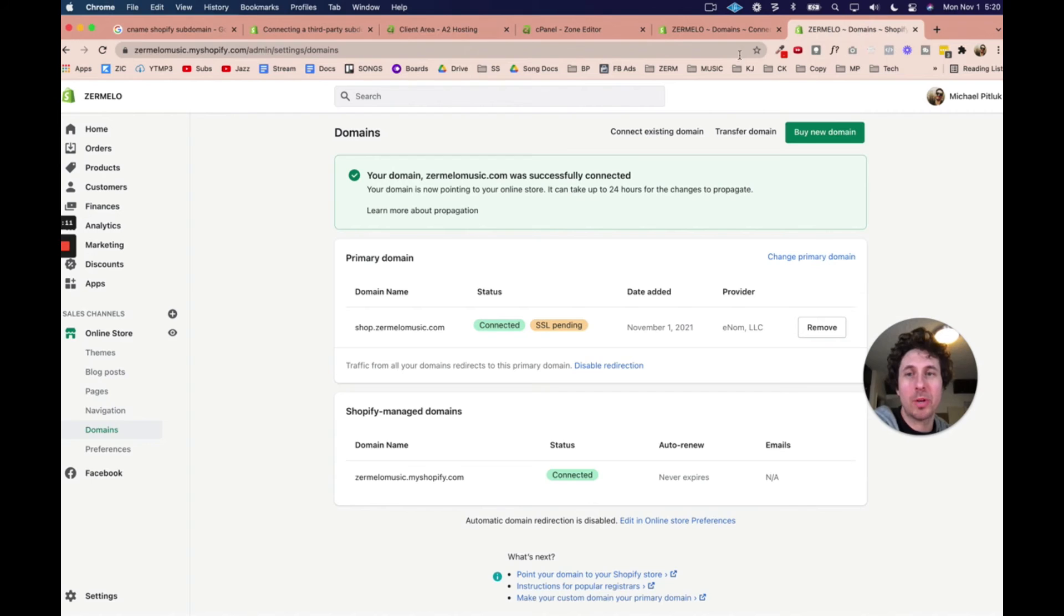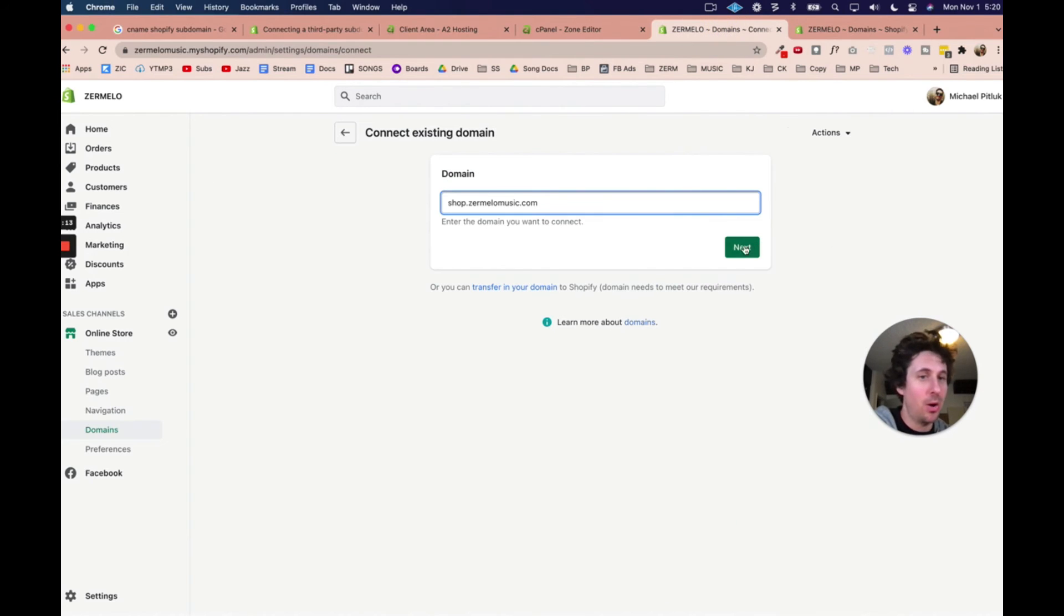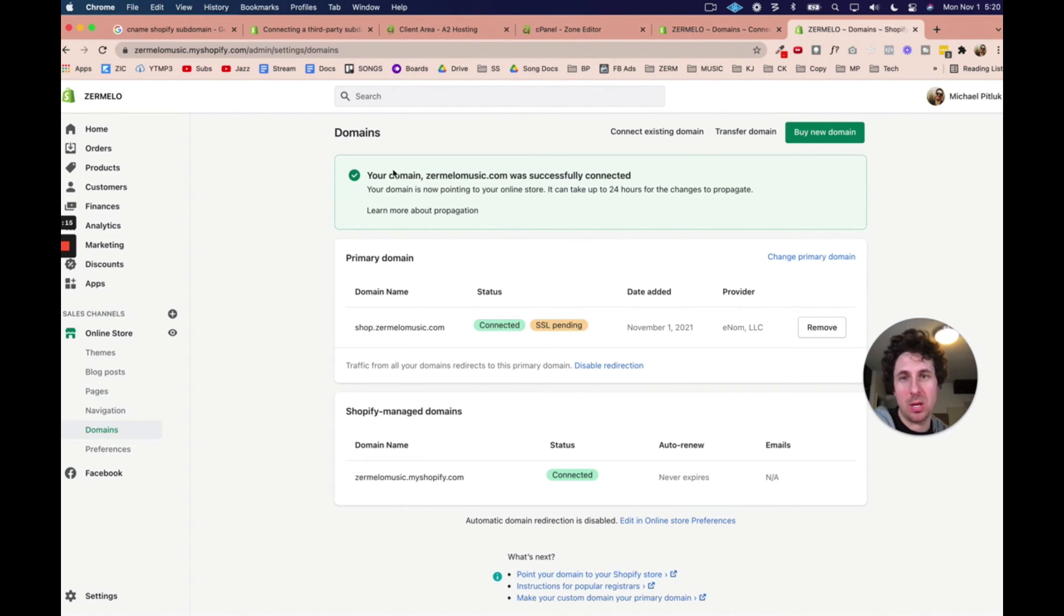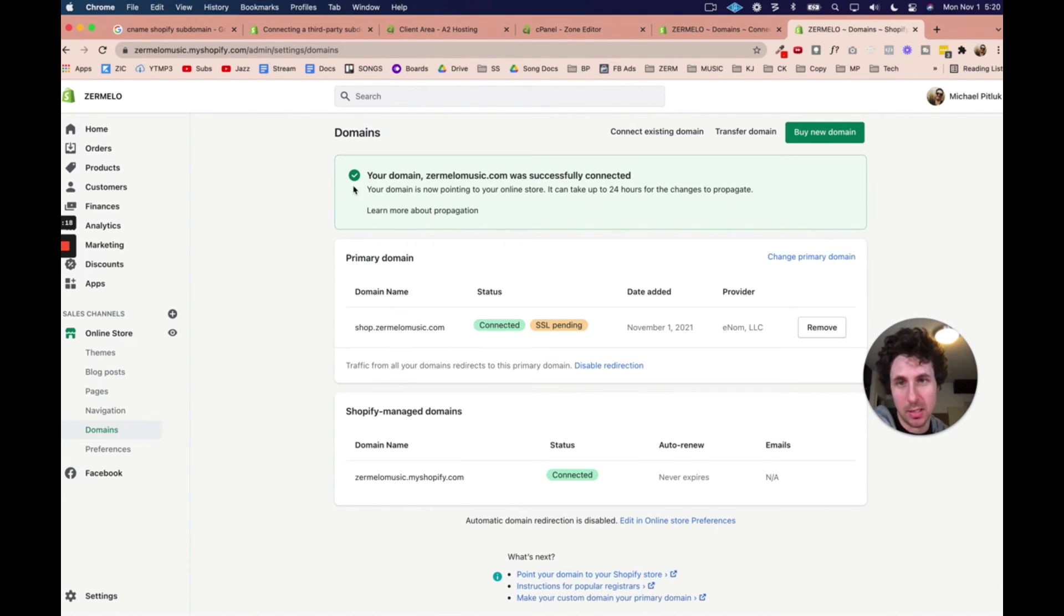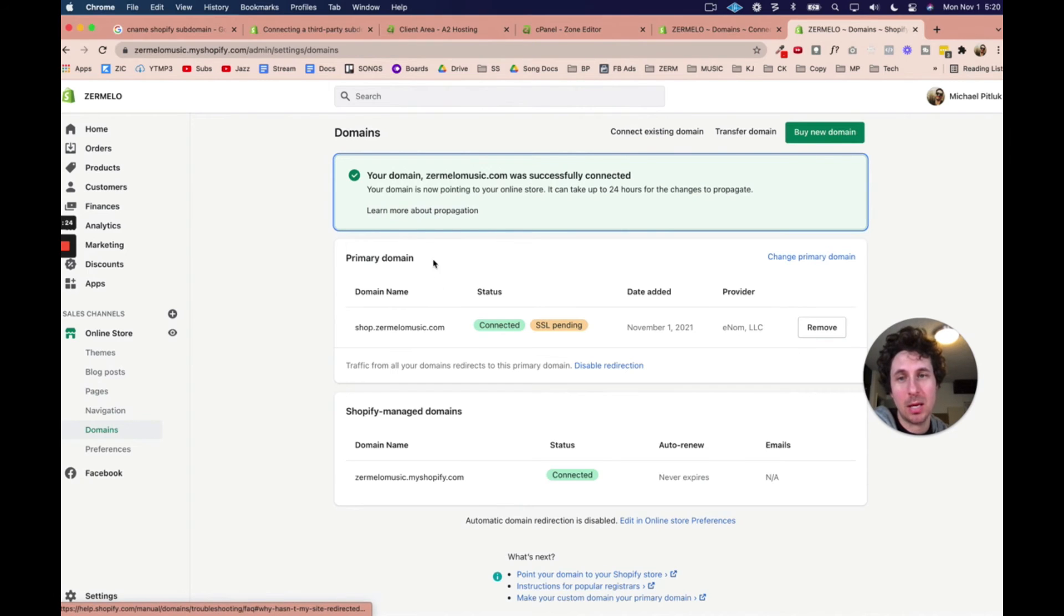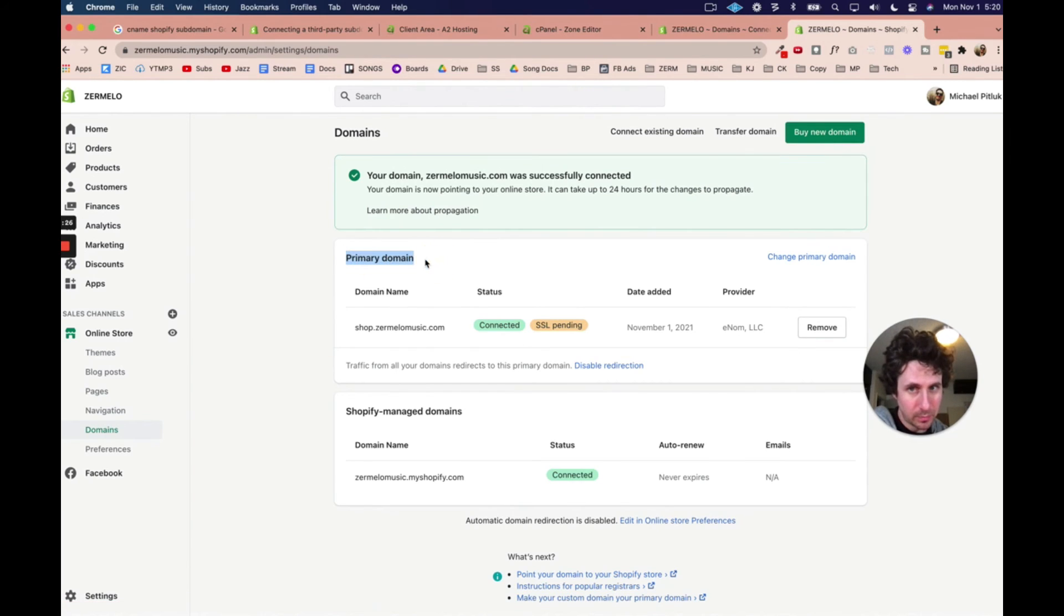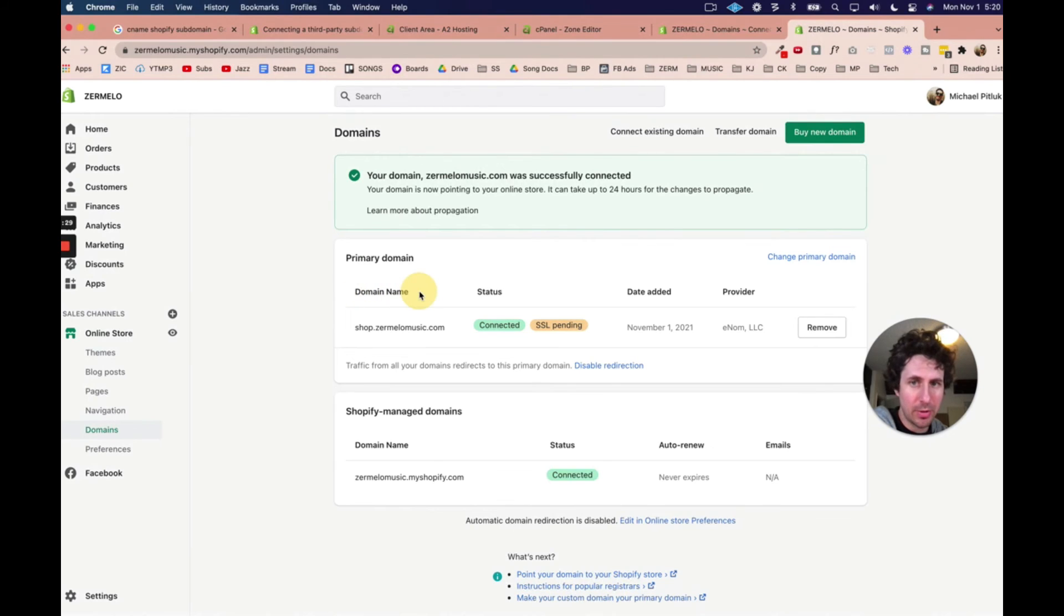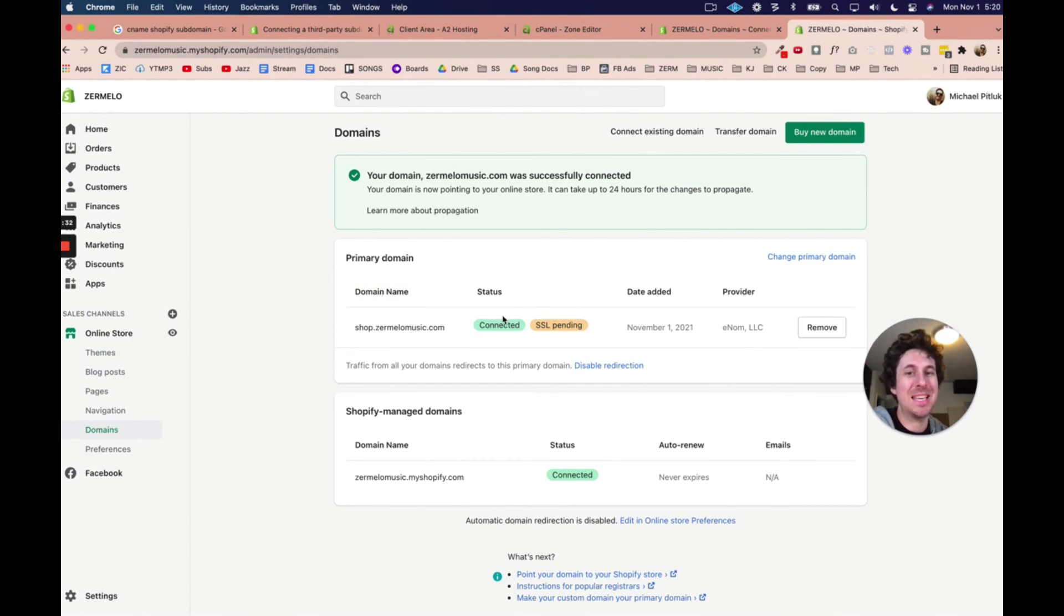Now, if I come over here, this is... If I hit next now, I'm going to come over to this page right here. Your domain, zermelomusic.com, was successfully connected. Your domain is now pointing to your online store. It can take 24 hours for the change to propagate. And you can see the primary domain. We have the domain name. And we have shop.zermelomusic.com. It is connected. The SSL is pending.